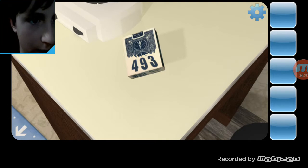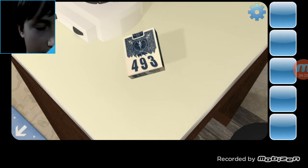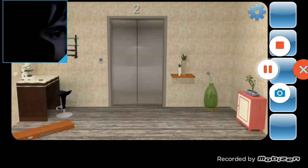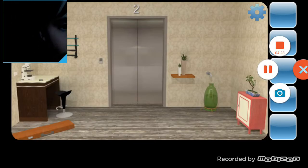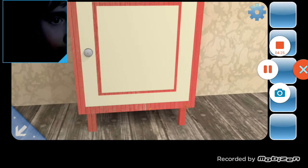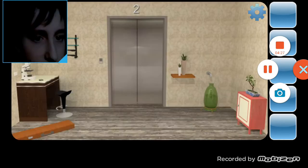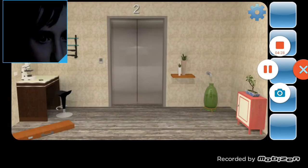Oh, 493. 493, 493, okay. I gotta remember that. I guess I'm gonna need like a pin or something for that.